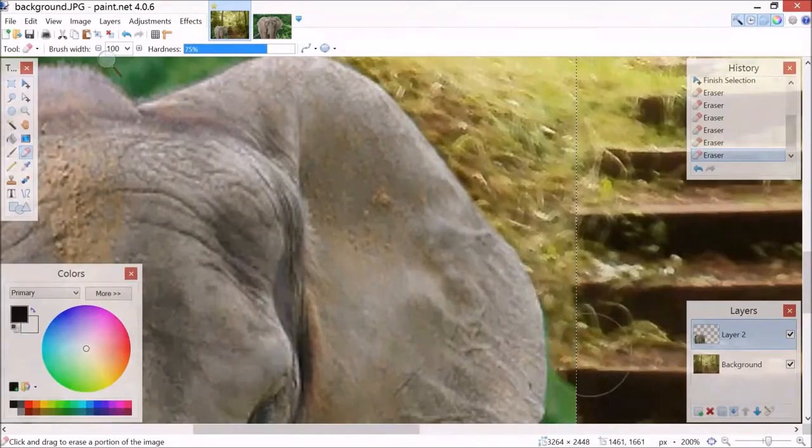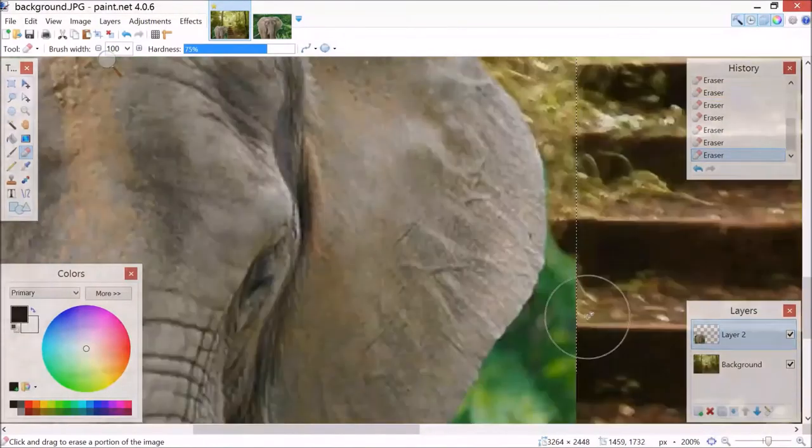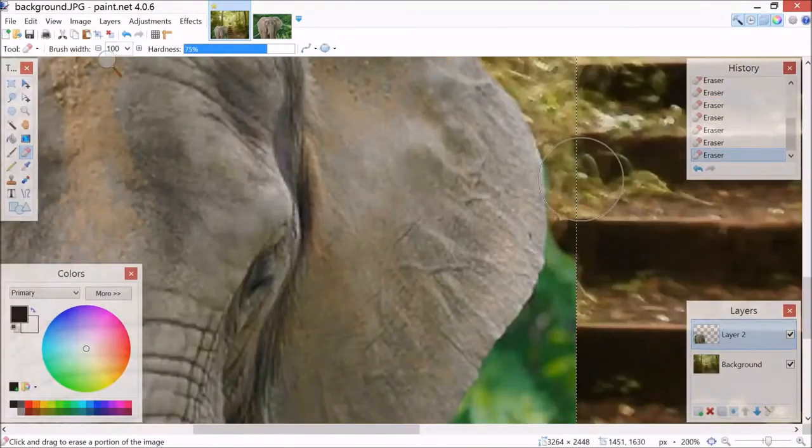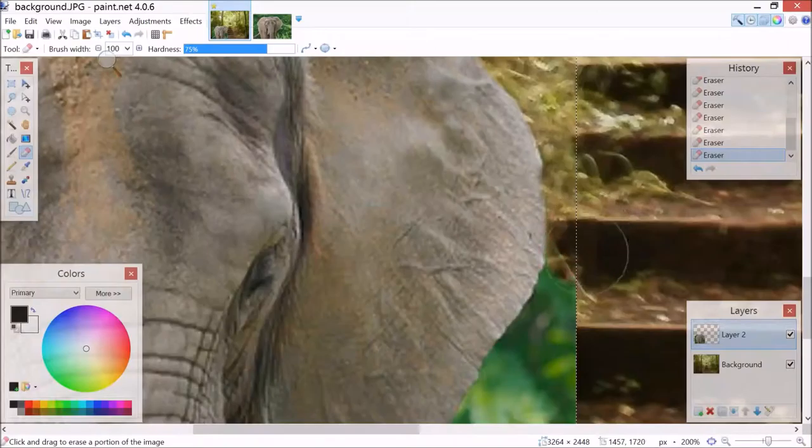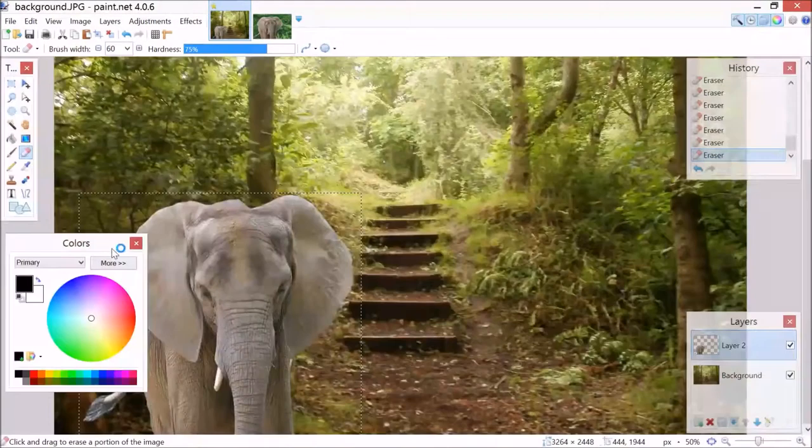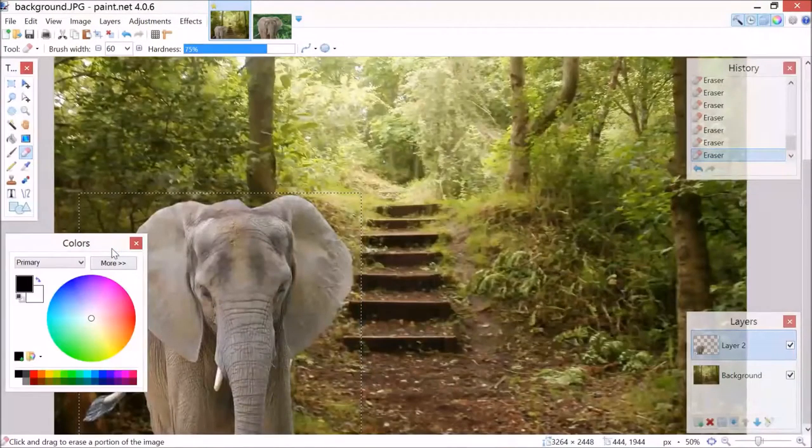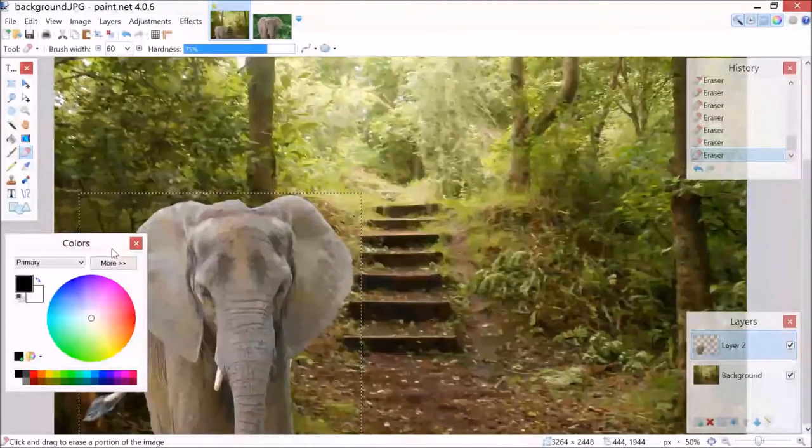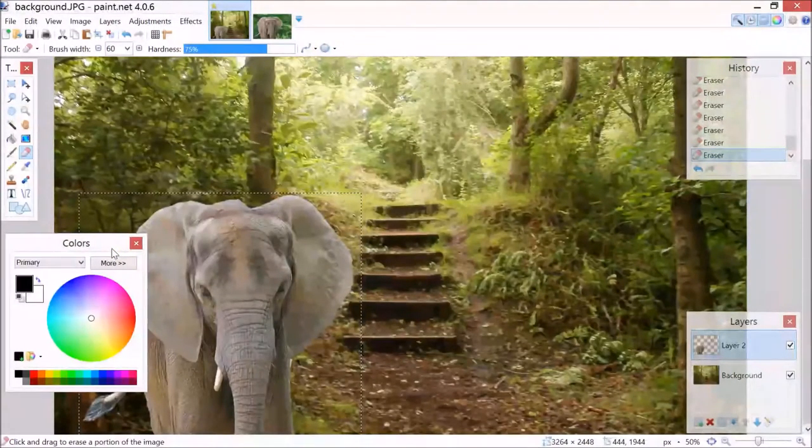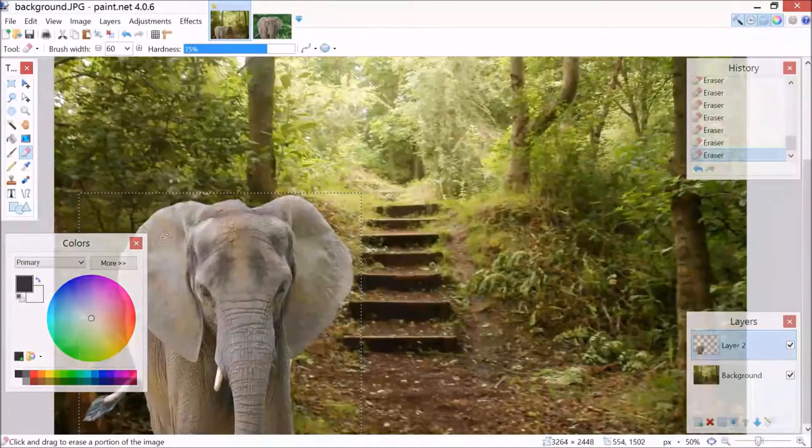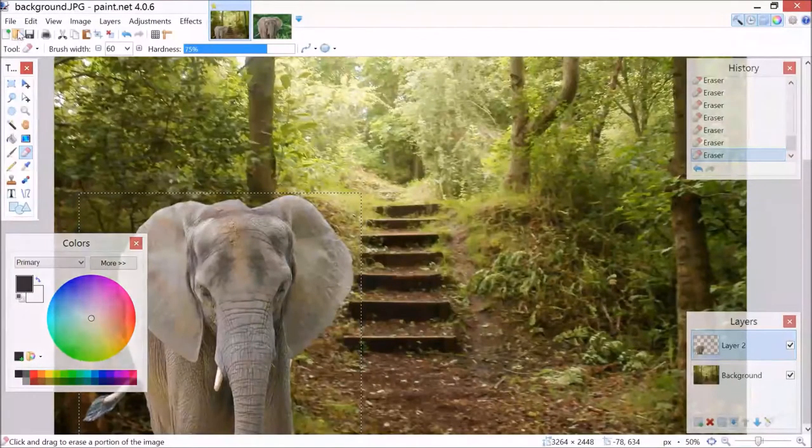And I'll skip to when I've completed all of the editing. So now I've finished erasing the part of the unwanted background of the elephant. I'm now ready to save.